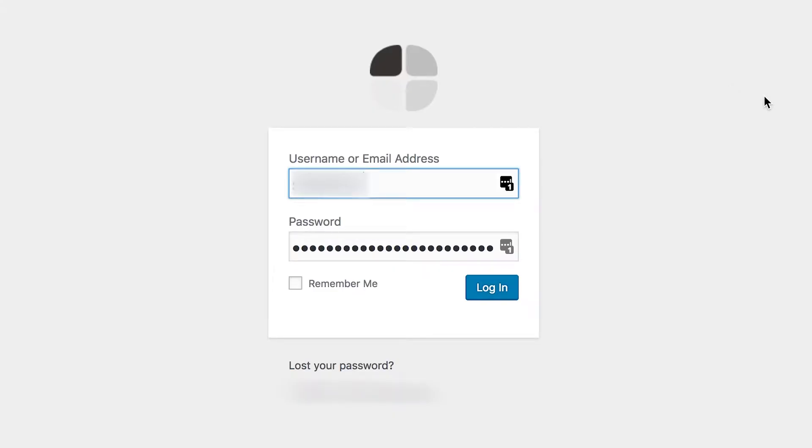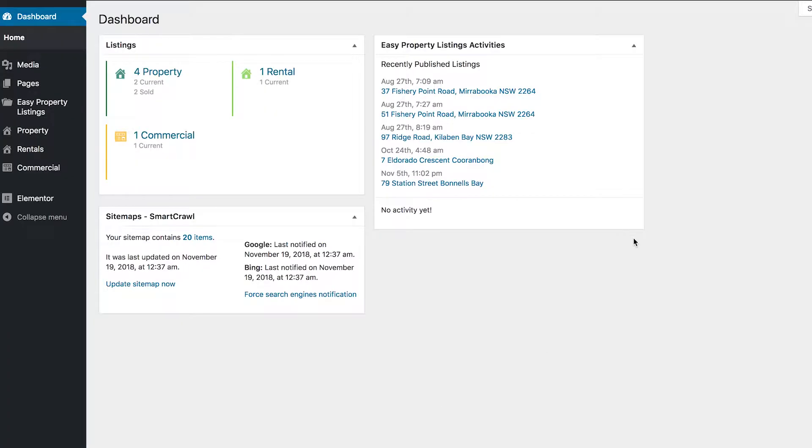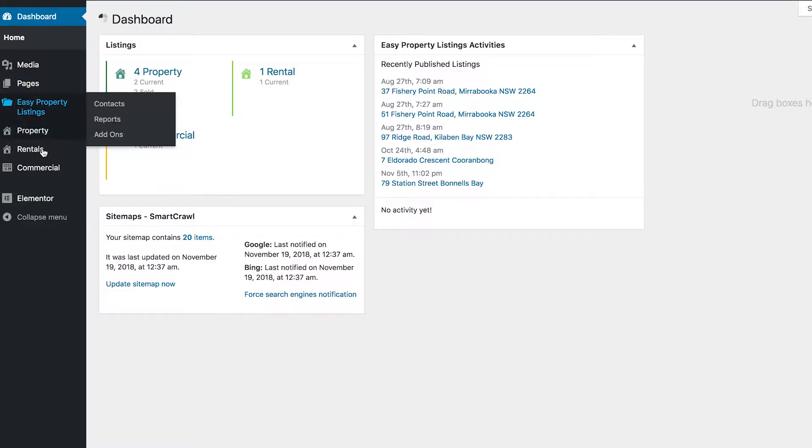G'day, it's Matt from TerraMedia and today we're going to be adding a new property using Easy Property Listings in WordPress. First, I'll head to your login screen and login. Once you're logged in, have a look down the sidebar here in the admin menu and find Property.